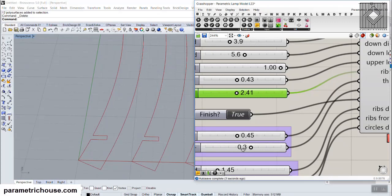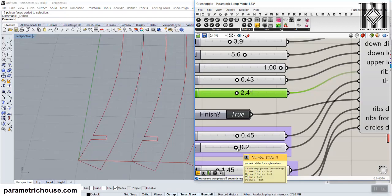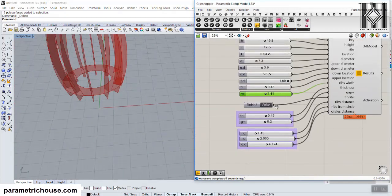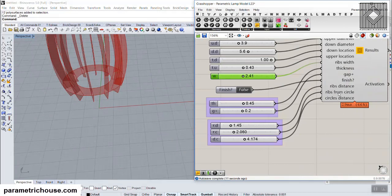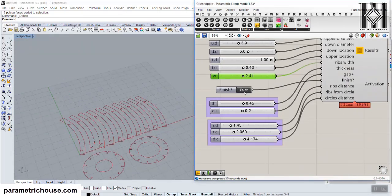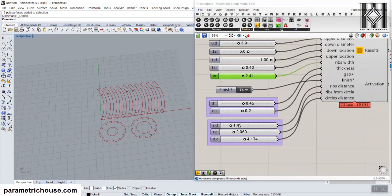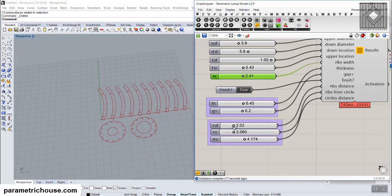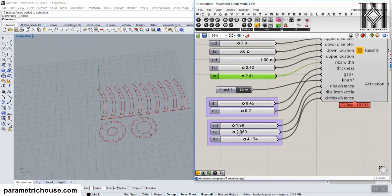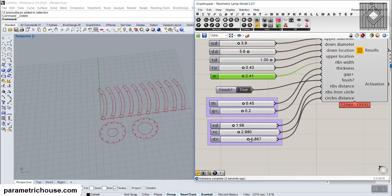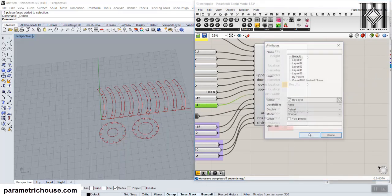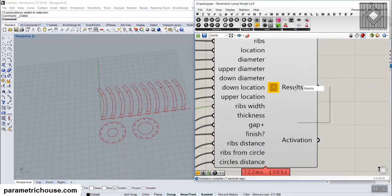The next parameter is the additional gap, which adds some gap into the slits. Maybe you want to put a gap in your model. The last parts are the rib distance and circle distance — these are just for locating the parts when you produce the results. You can bake the results by right-clicking and selecting bake.